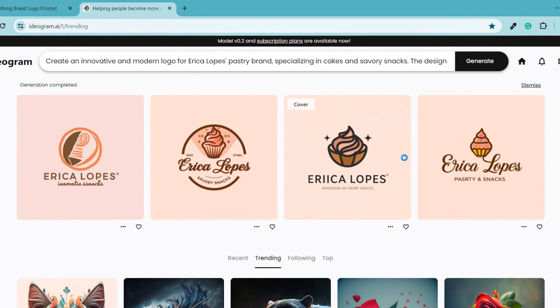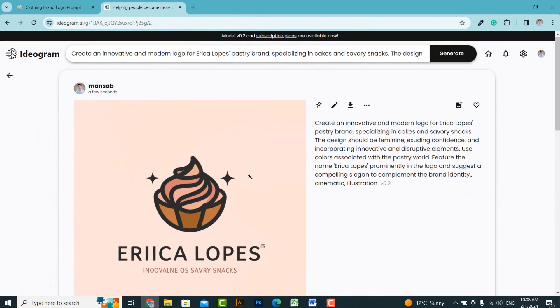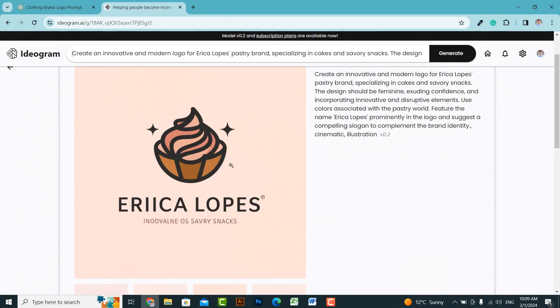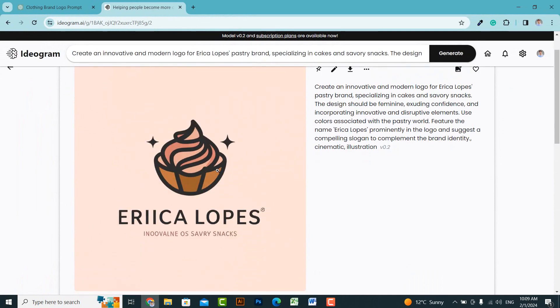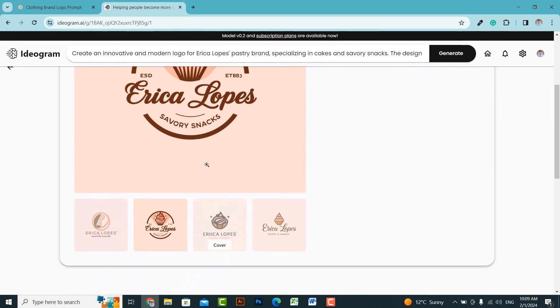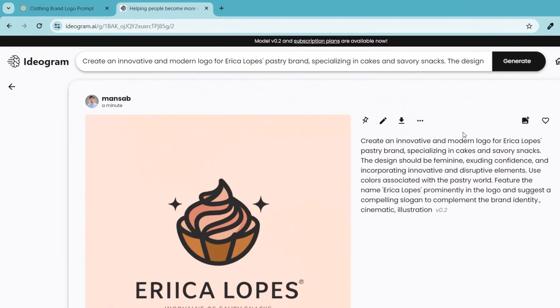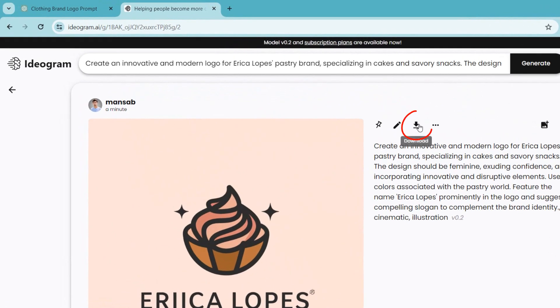Here you can see how beautifully and creatively the logos have been generated. The better the prompt you write, the more impressive logos you'll get. And from here, you can select the version that you like the most. After that, click on the download icon to download the logo.